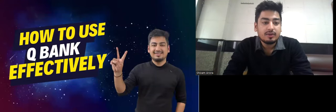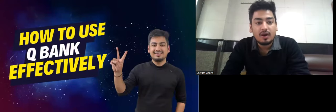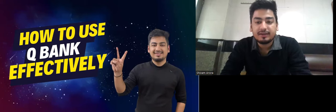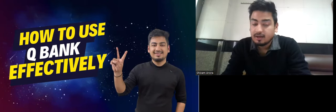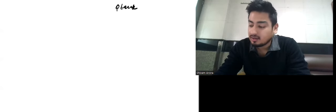Hello everyone, today we'll discuss how to use CuBank effectively. First of all, right now it is not the time to do the complete CuBank. Complete CuBank is beneficial for only two types of people: those who have covered the entire syllabus very well and have a lot of time remaining, especially those whose college has finished early.